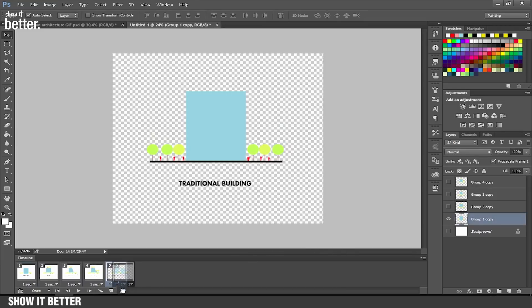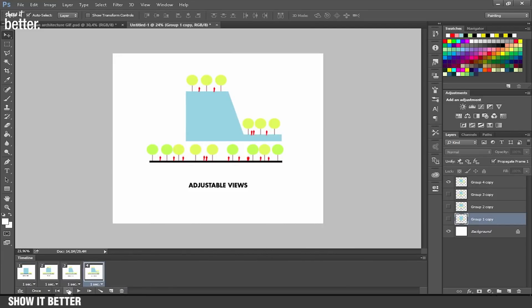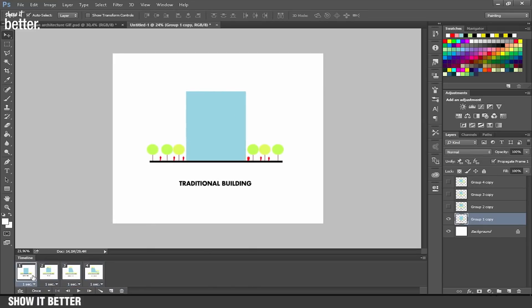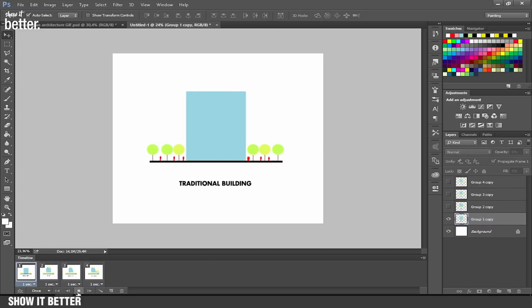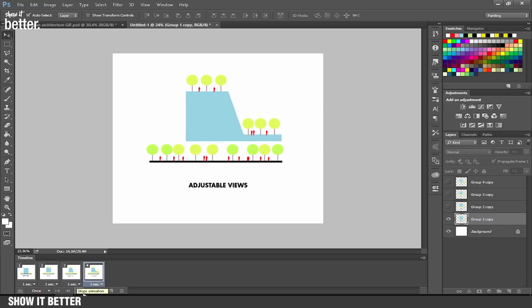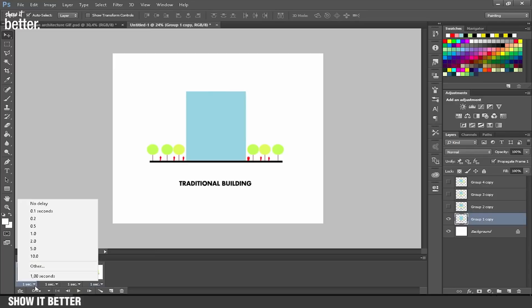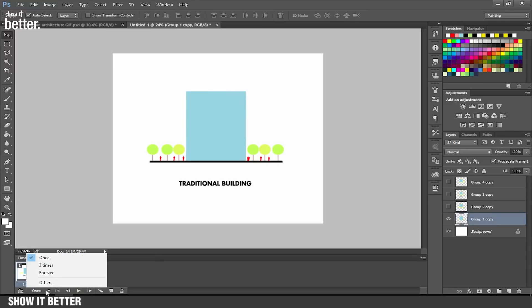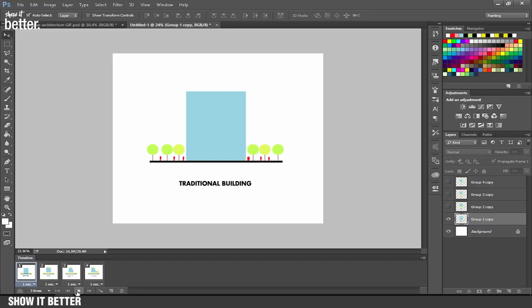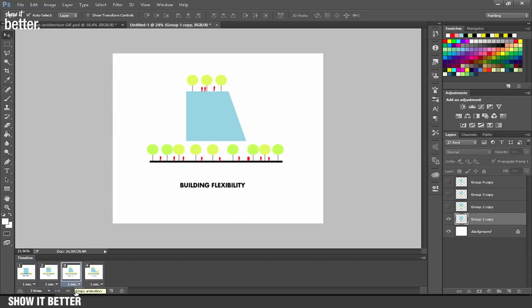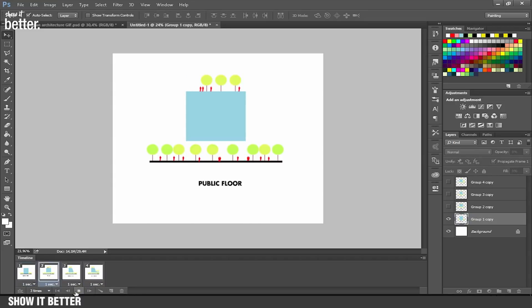But in this case, since we are doing this in Photoshop, it is much easier and it looks good. As you can see here, we can also adjust how much you want this to loop. It's going to loop just one time, three times, forever, or you can adjust the numbers. If I selected three, it's going to play itself three times. I'm gonna put four times, that's okay for me.